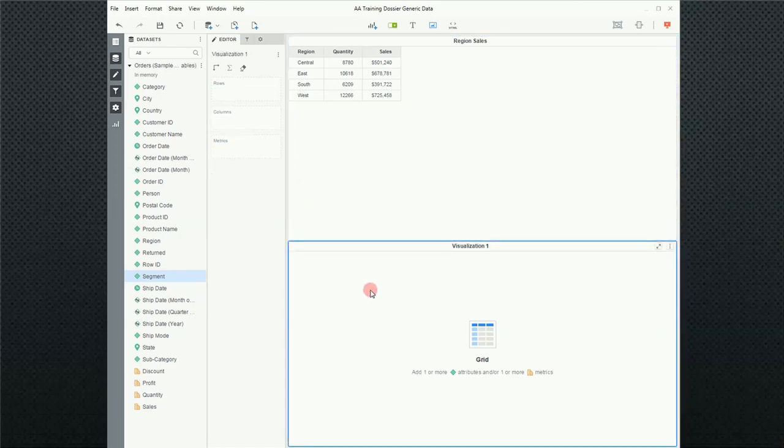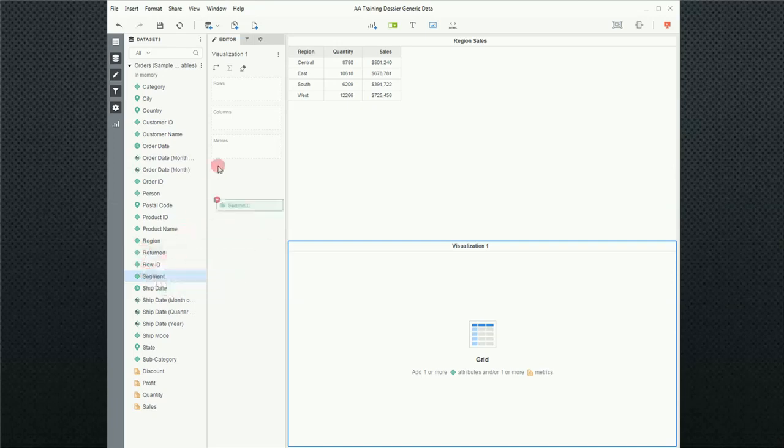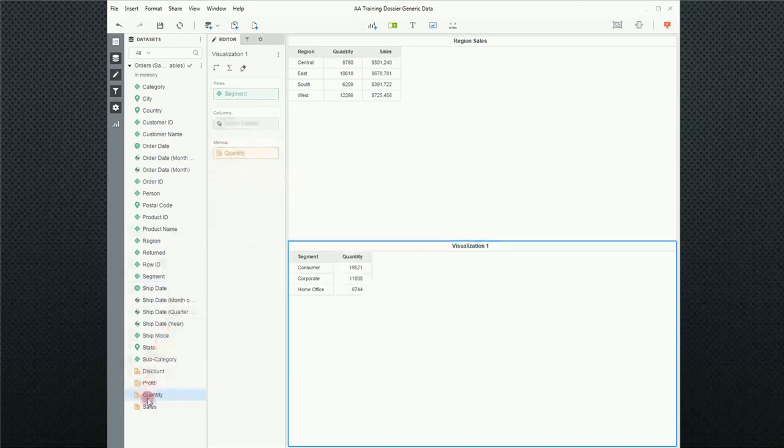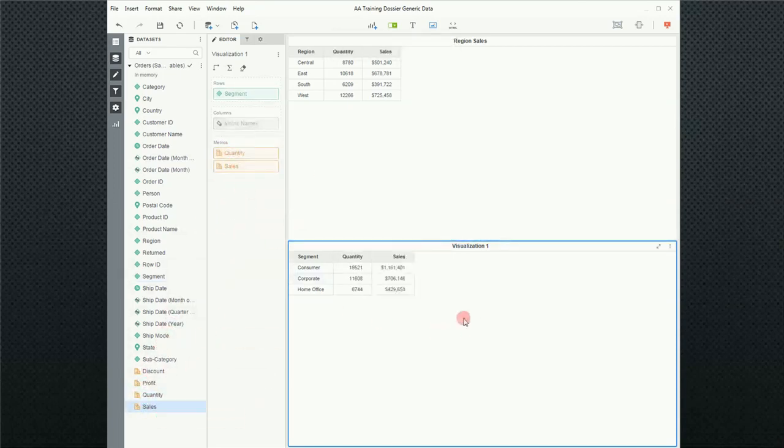So the editor is context sensitive. The context here is I'm on regional sales, so therefore I see the regional sales objects. And if I go to the new visualization, I'll see those objects. So I'm going to build this report from scratch. Since this is a segment report, I'm going to grab segment and drag that into the rows, drag quantity into metrics, and drag sales into metrics as well. So now I have my report.